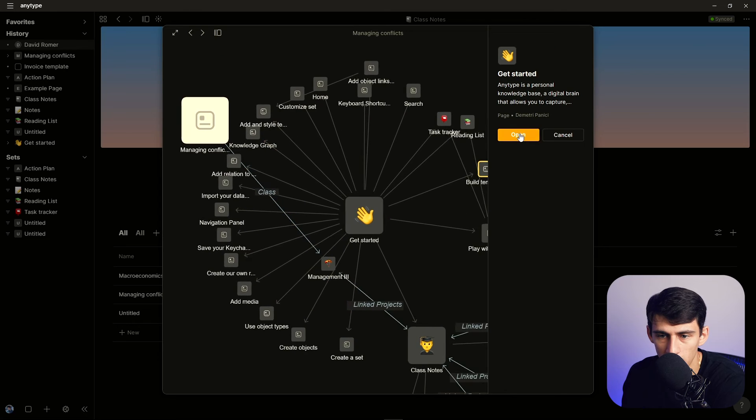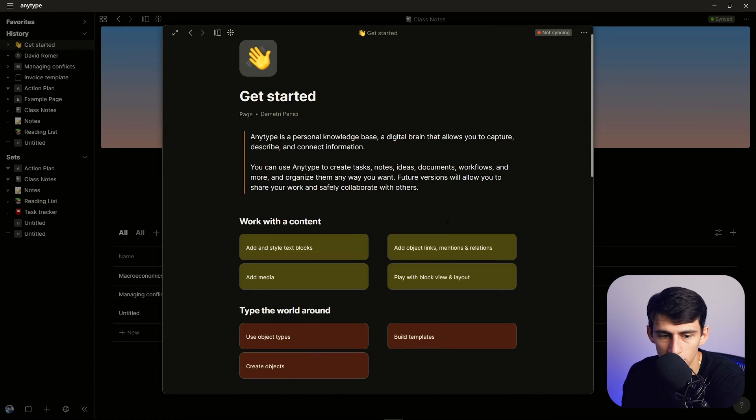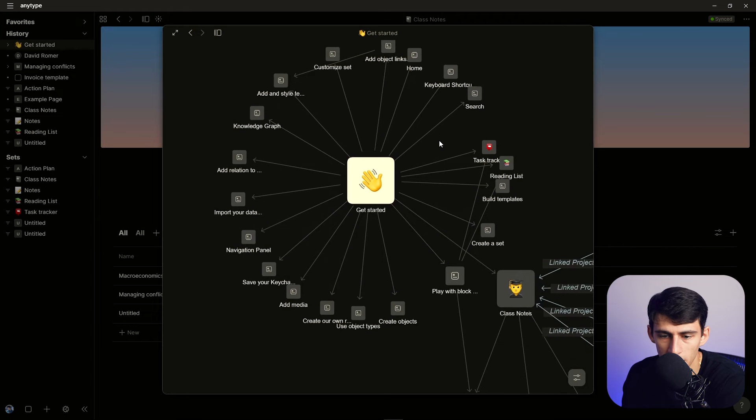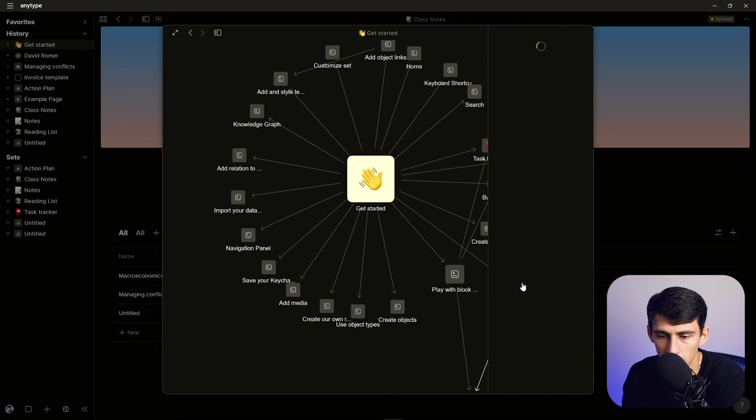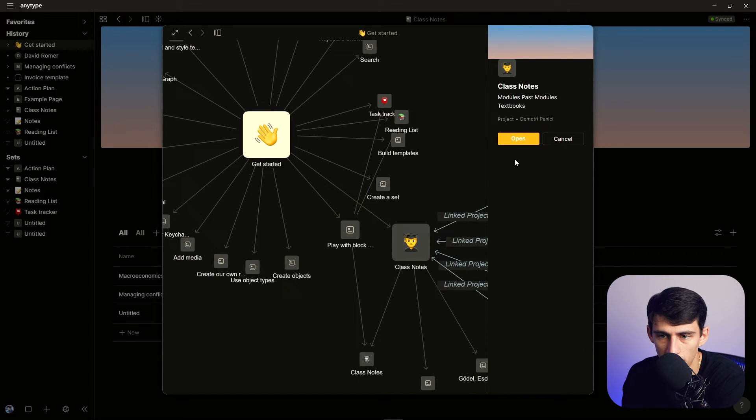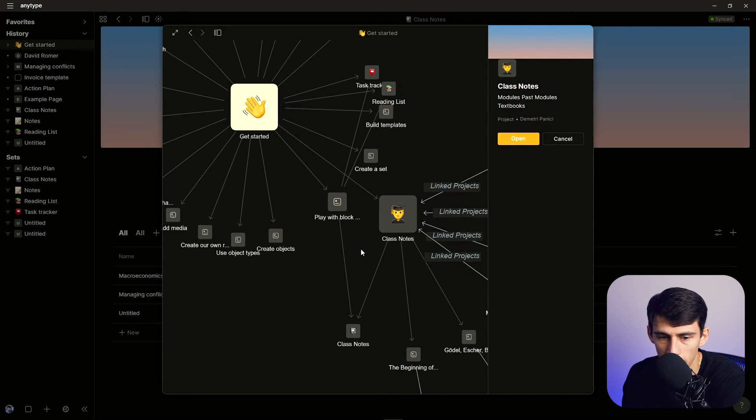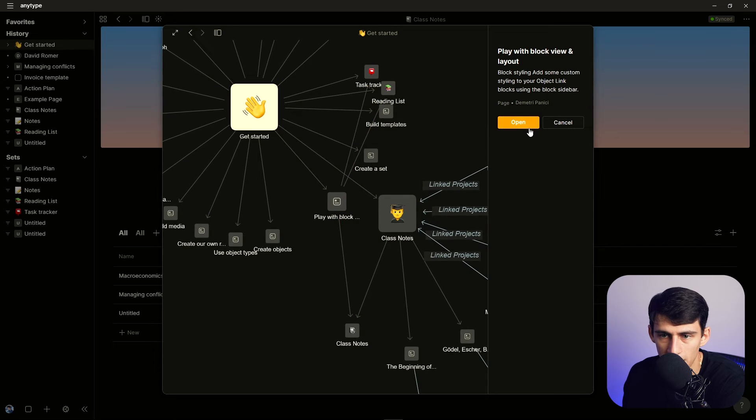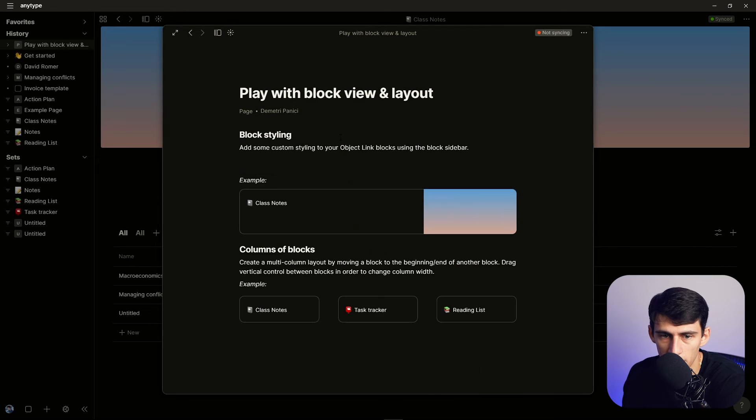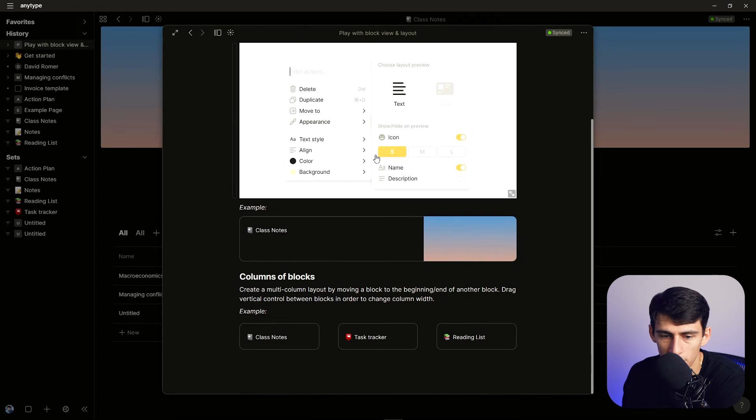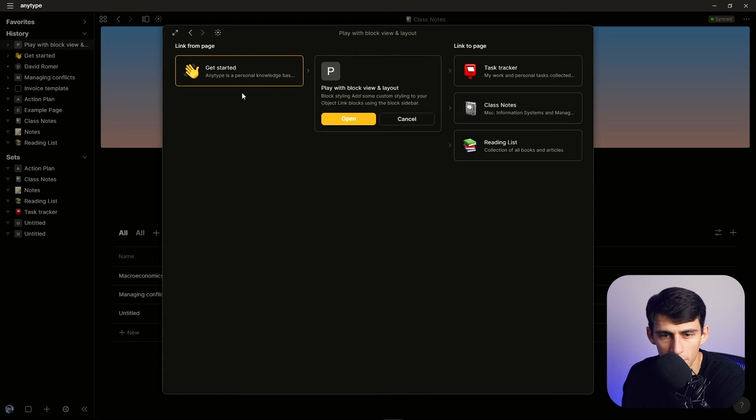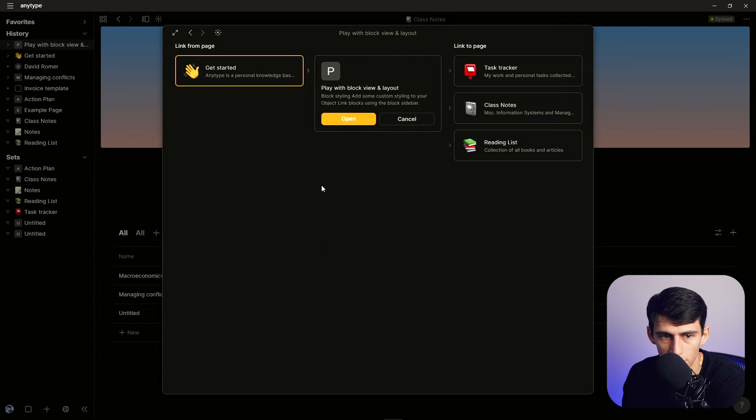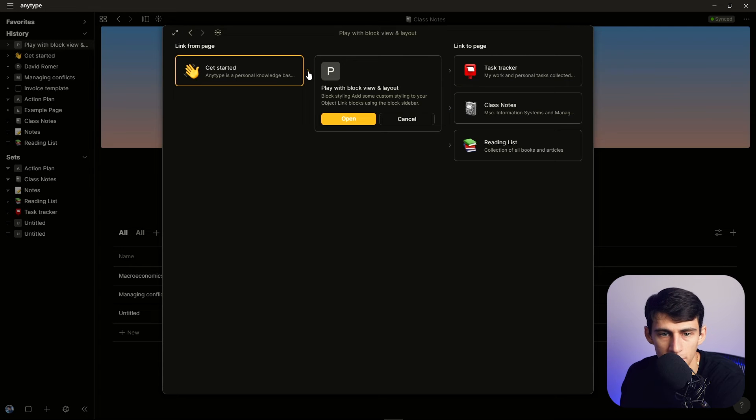If I go to Get Started, I can open this page, then I can see from within here all the different things that are connected to Get Started. See that there's this larger module for class notes, this is individual page. And if I open this here, page with block layout view. And if I go into here it also shows it in a different format.